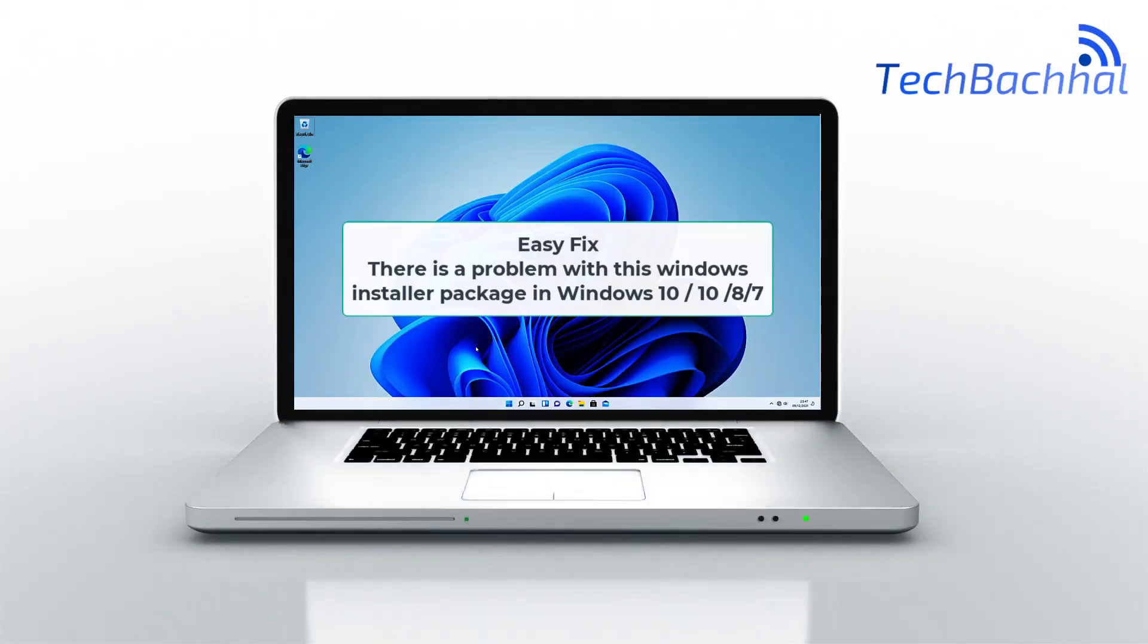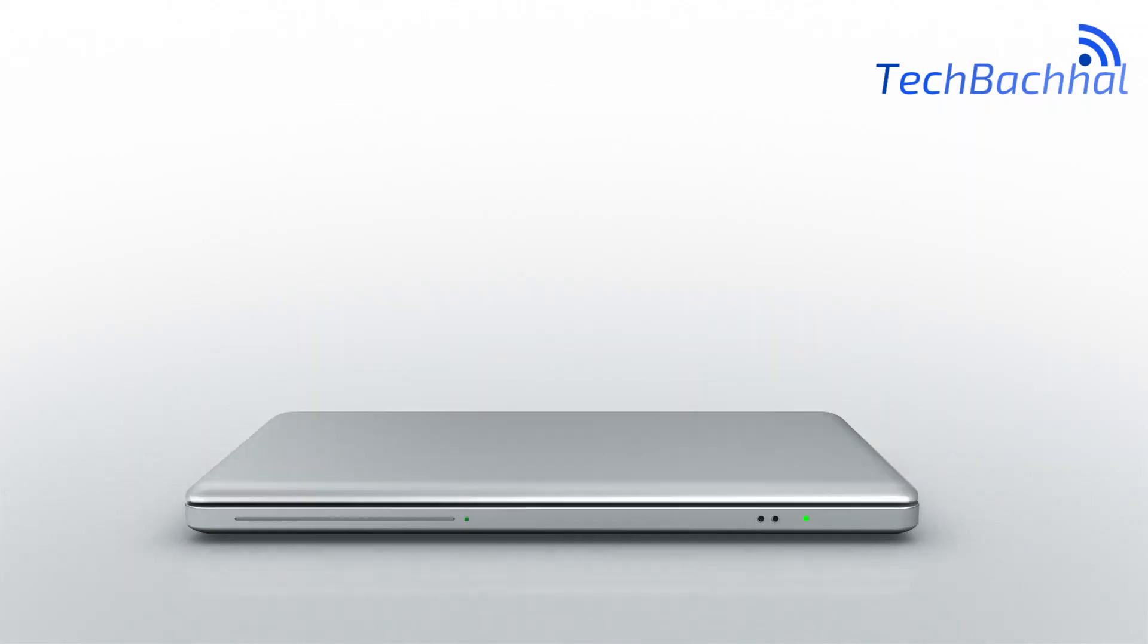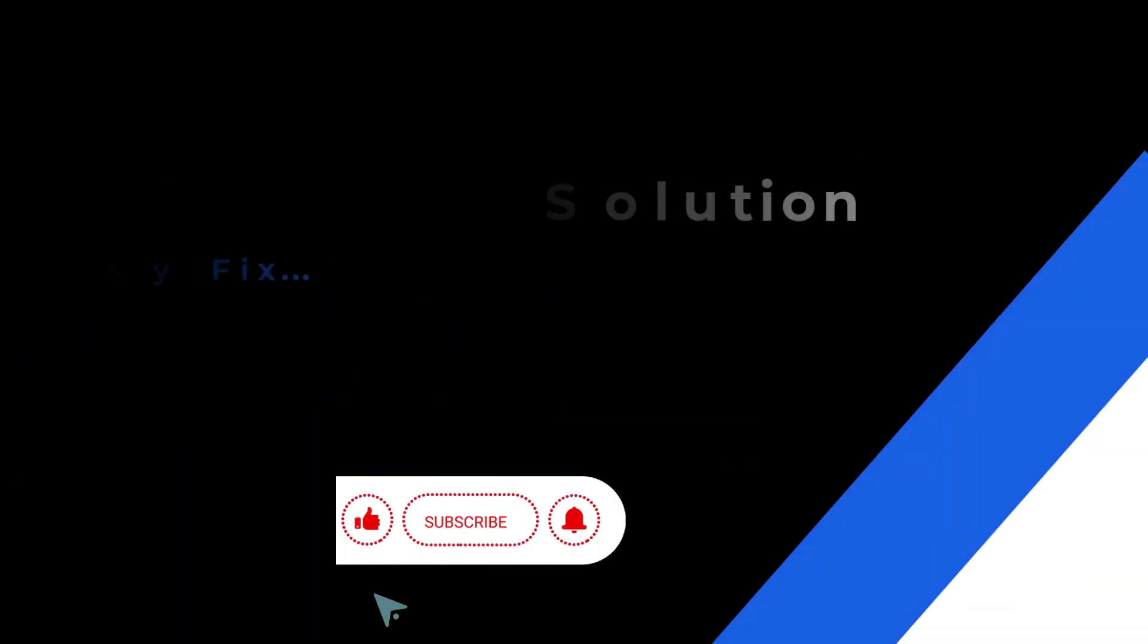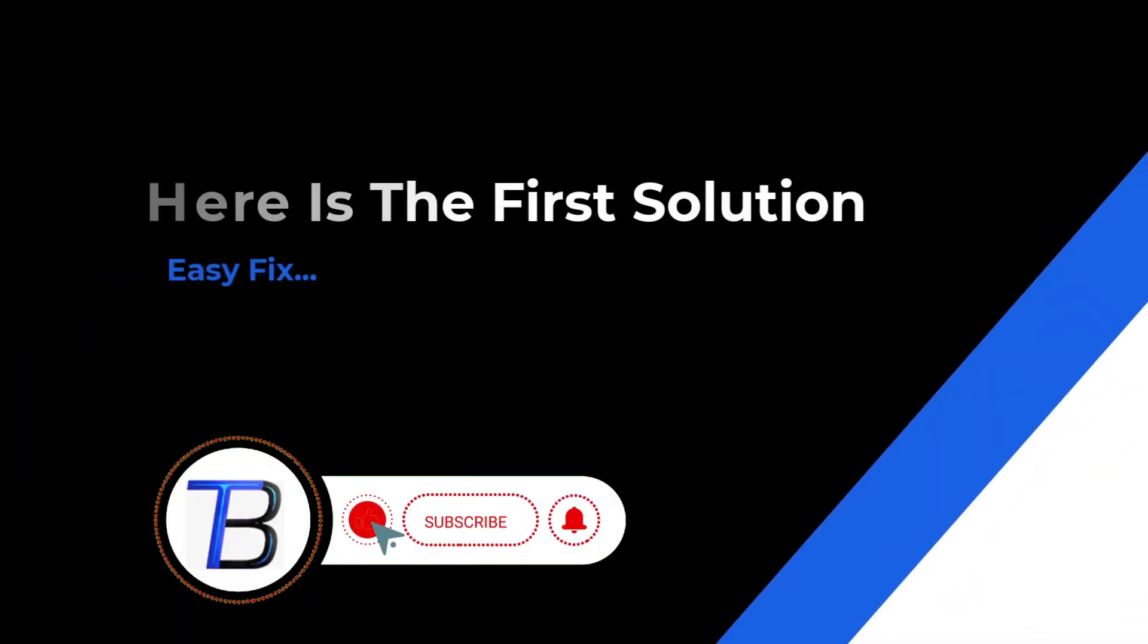Stuck with a Windows installer package problem in Windows 10? Let's quickly fix it together, focusing on solutions and steps.